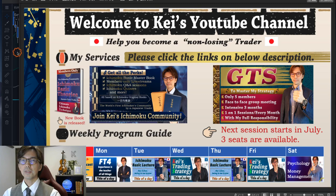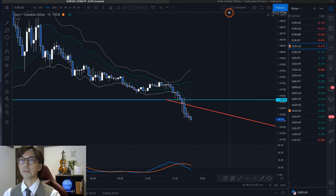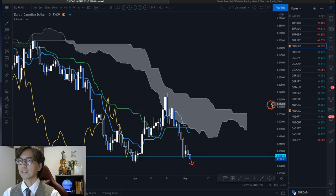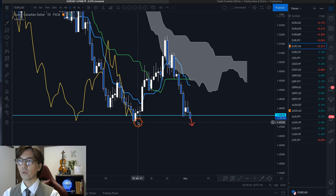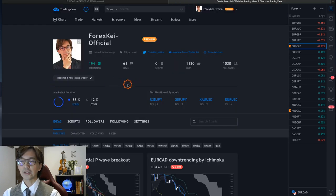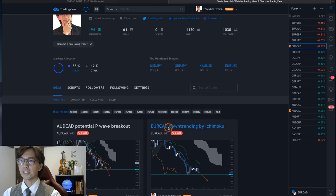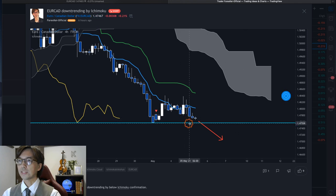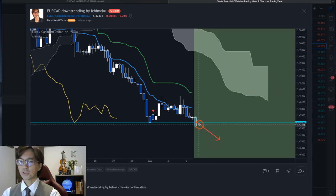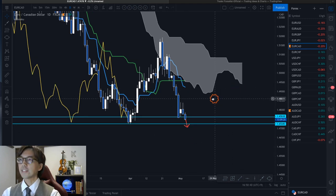Let me talk about the euro pairs first. Starting with EUR/CAD — euro is very weak today and it's been downtrending. Switching to the daily chart, the market is about to break the daily support line at the 1.7240 level. On my TradingView account I have this EUR/CAD downtrend analysis by Ichimoku. It just broke the support line downwards and looks like a continuous downtrend, so we can keep looking for sell opportunities.